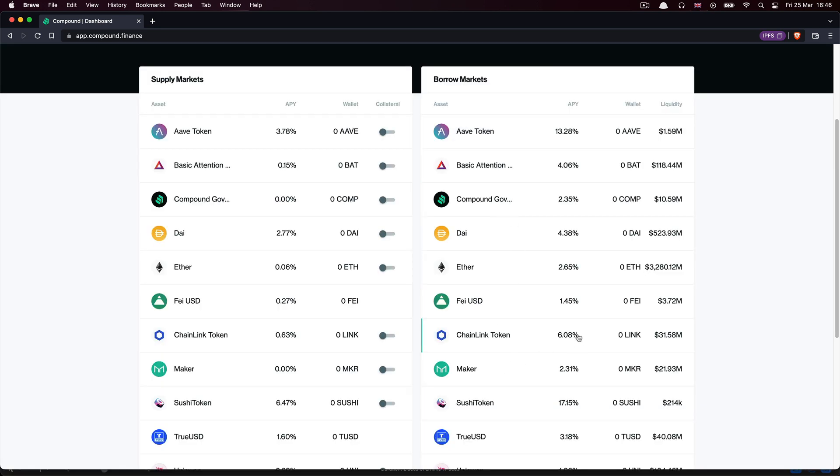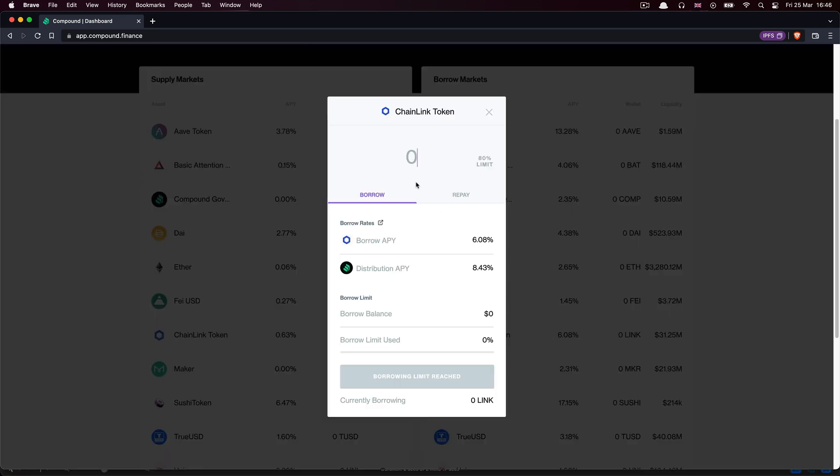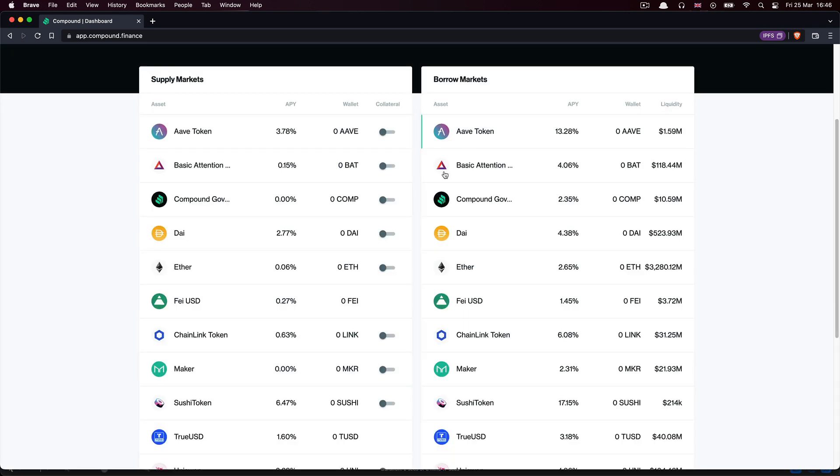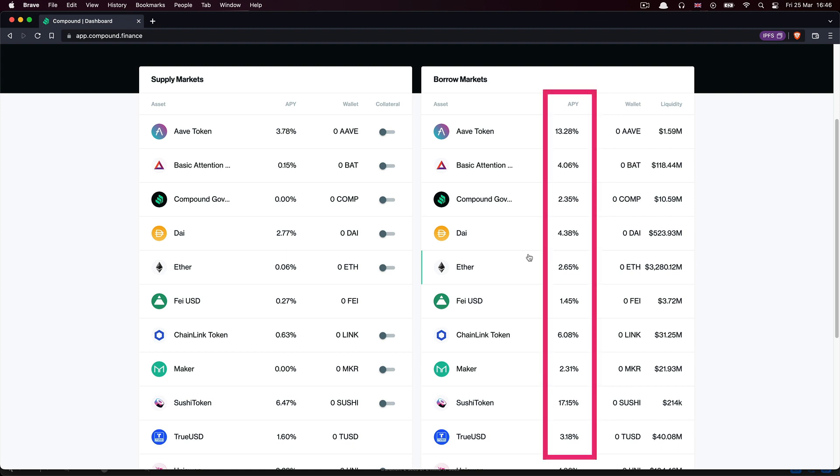People can borrow a token, say the Chainlink token, and bet that the token's price will have gone down by the time they repay their loan. Compound collects the interest paid by borrowers and pays it out to lenders of that token, while also taking a small fee for the service.